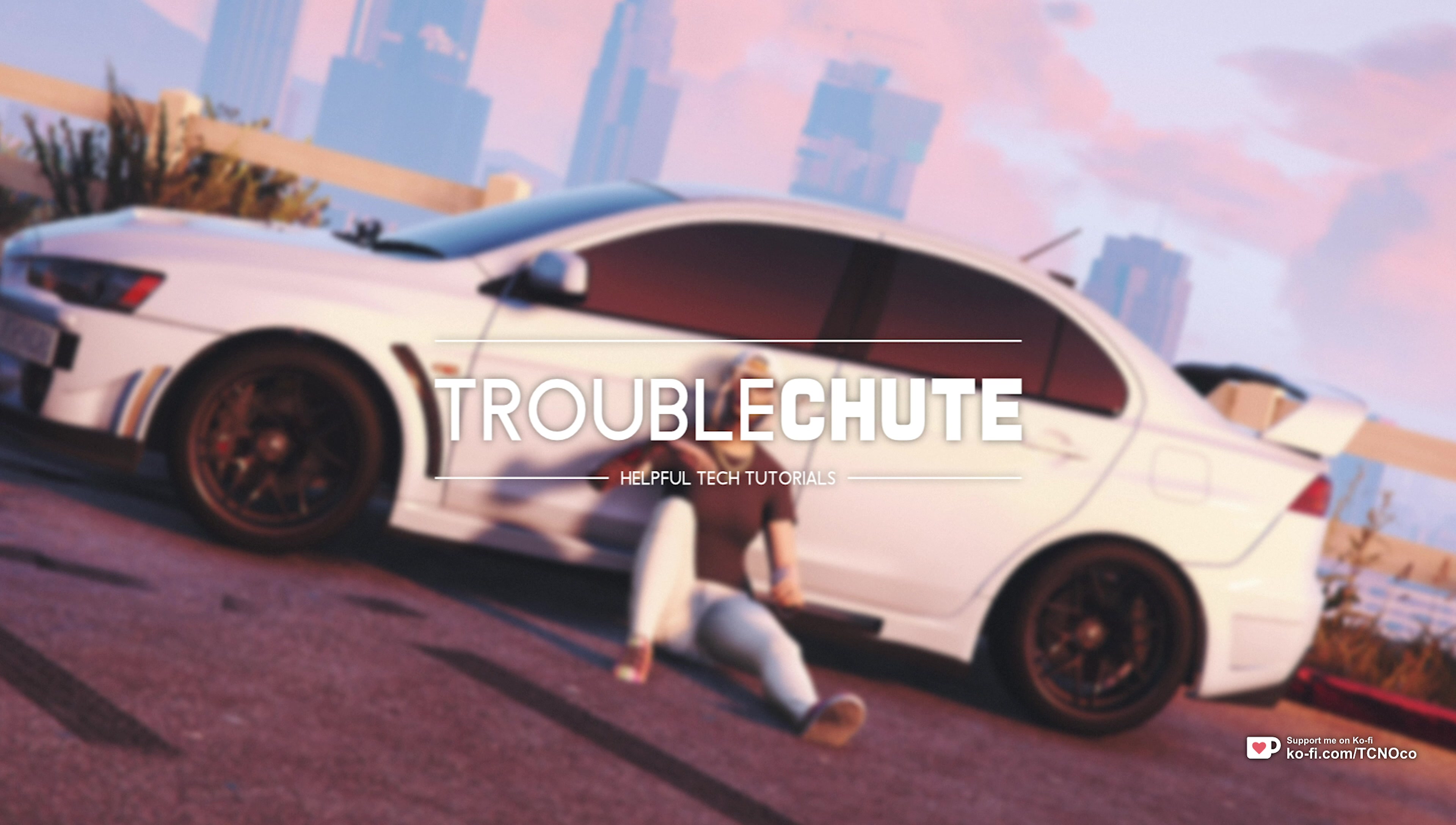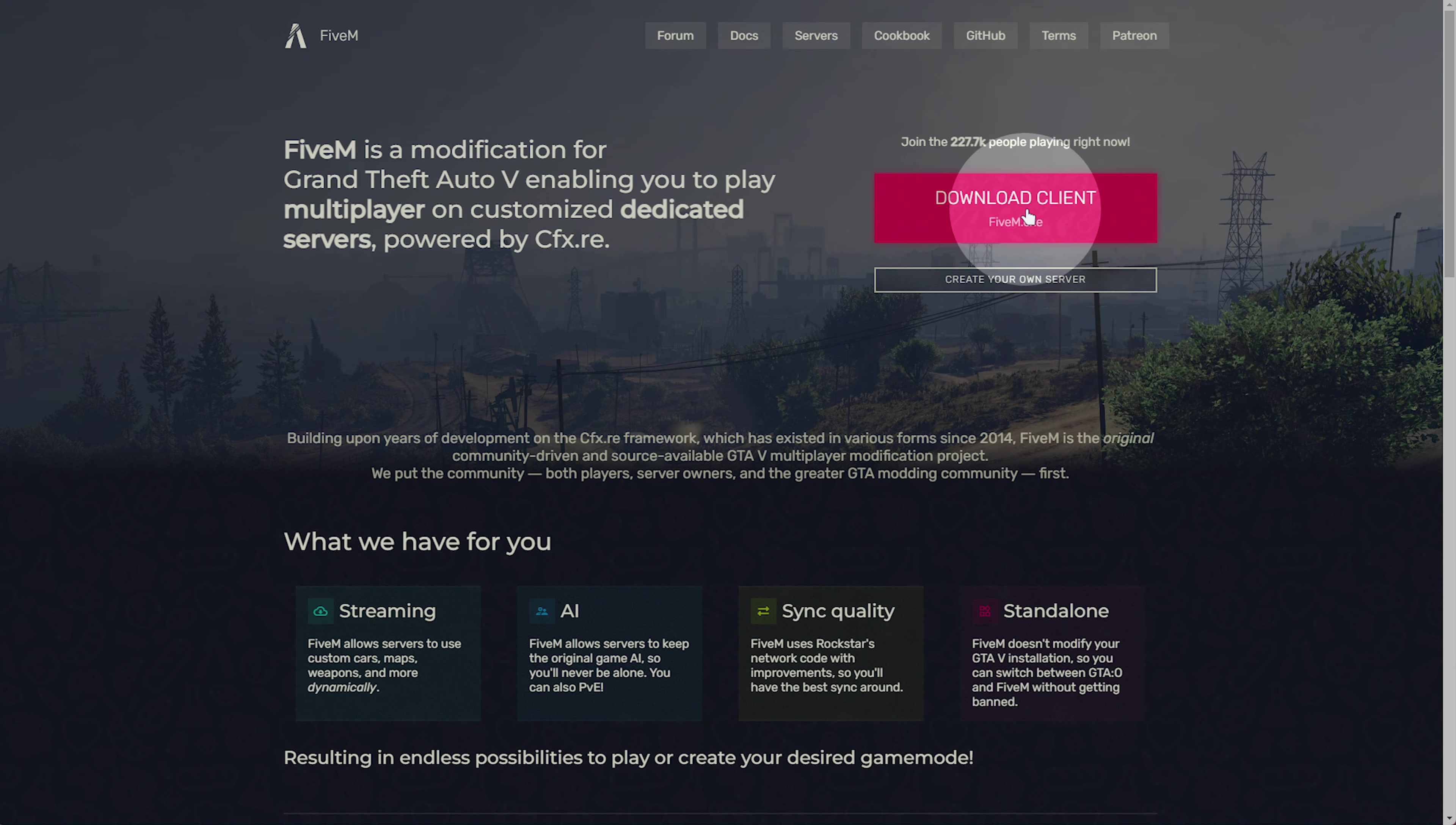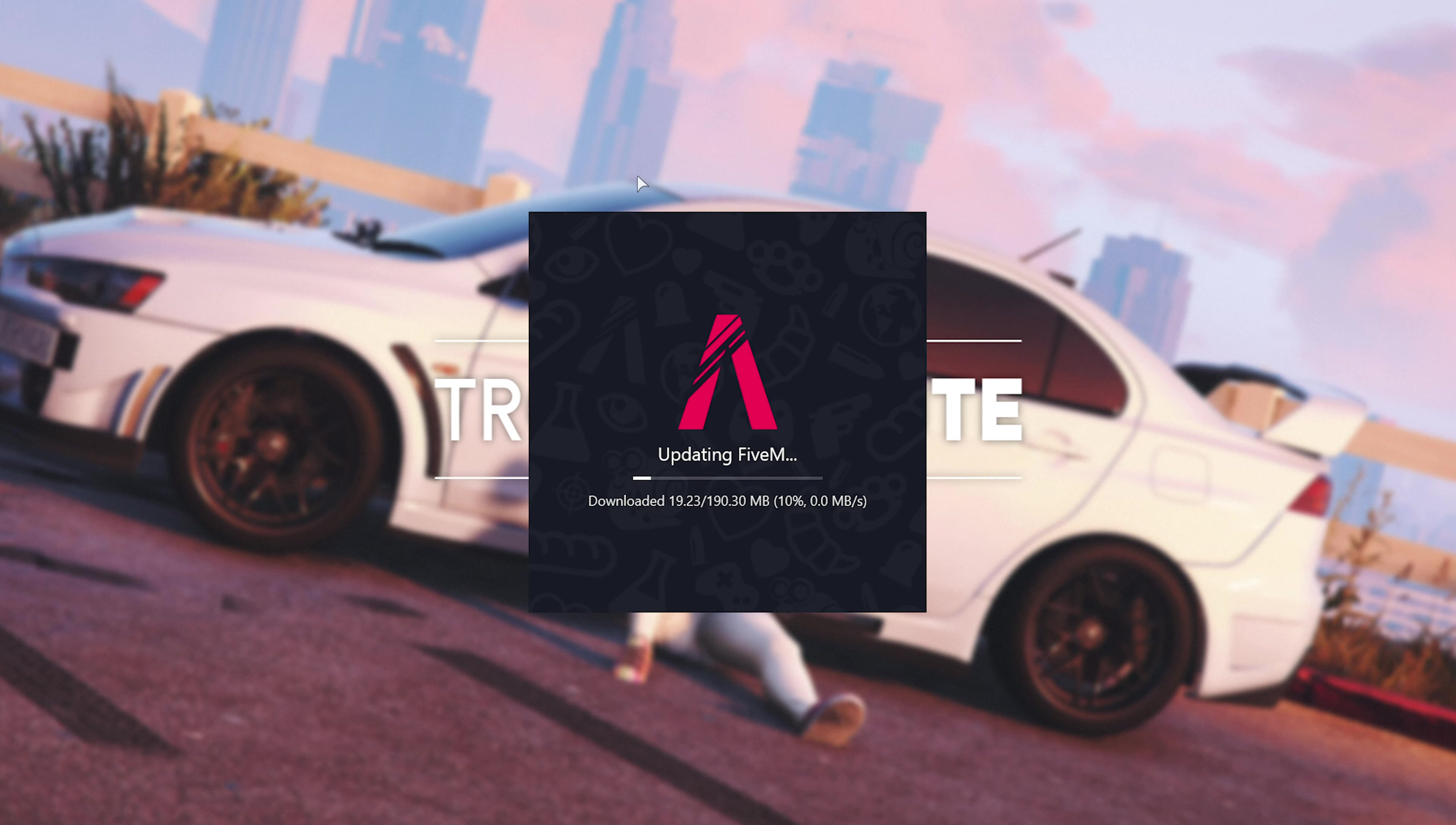Head across to the first link in the description down below, which should take you across to FiveM.net. Here, simply click Download Client, and after reading through this, click Sure I Agree in the bottom right. This will start the FiveM download. Simply open it when it's done downloading.